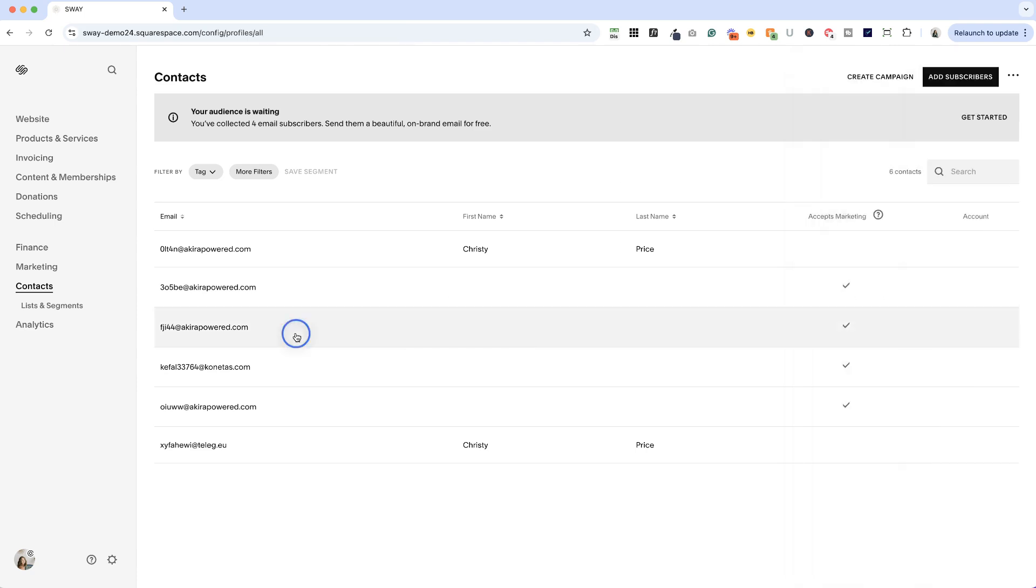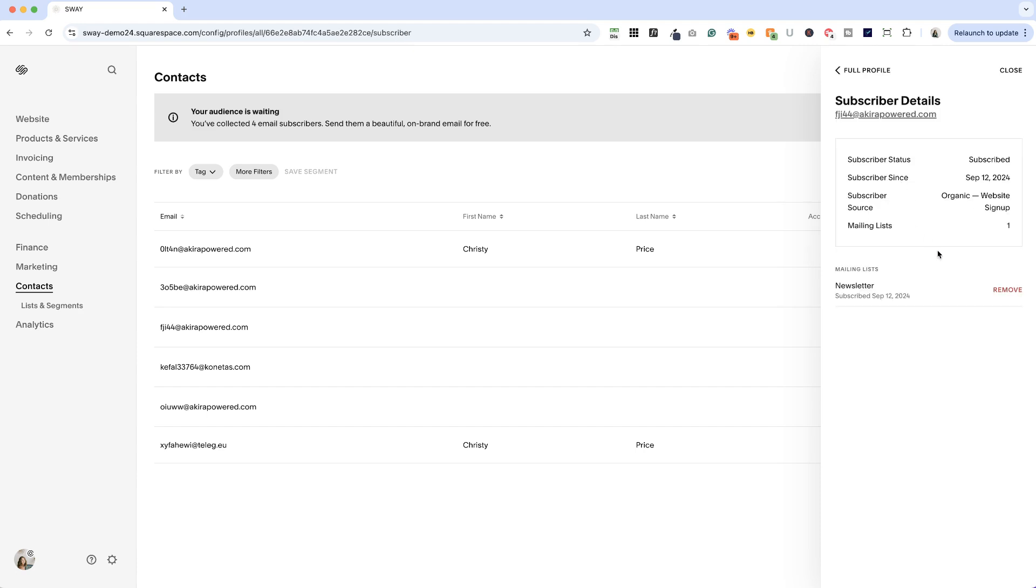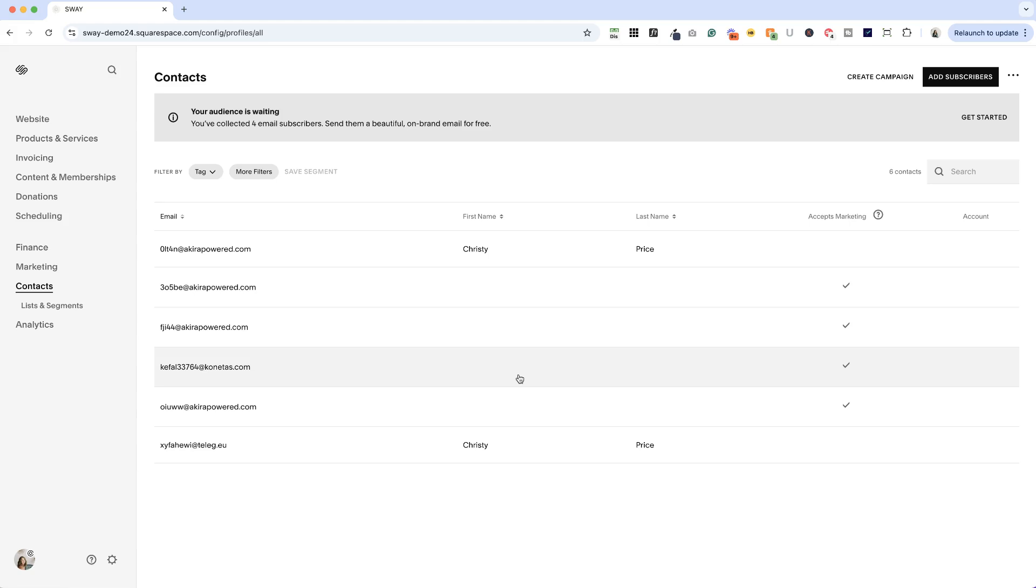On the second one here, if we go into subscriber details, you will see that they are on one mailing list. And that mailing list is newsletter. So how do we get these folks out of our contacts and into a different email marketing system?